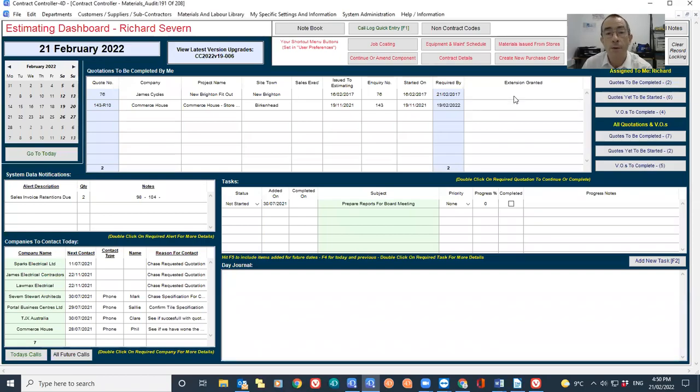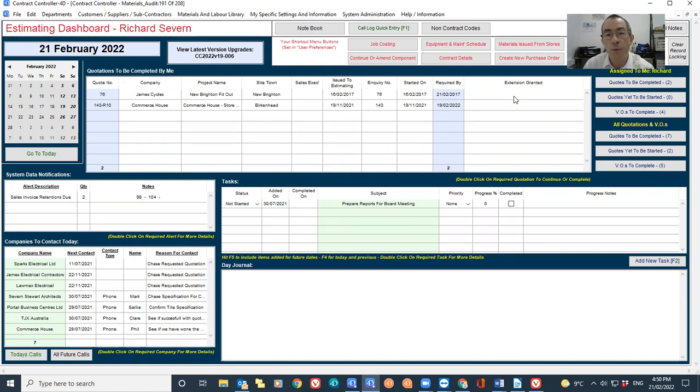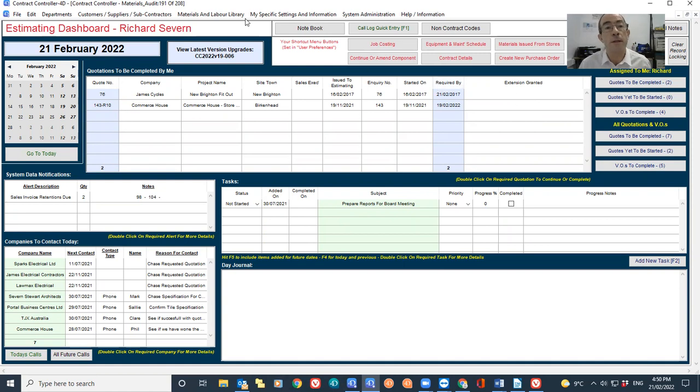Looking at the audit history of a material item, this will show whether an item's reference code or description or costs have been amended.